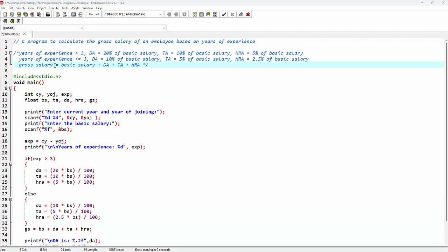The formula for calculating gross salary is basic salary plus DA plus TA plus HRA. When years of experience is greater than 3, DA will be 20% of the basic salary, TA will be 10% of the basic salary, and HRA will be 5% of the basic salary. When years of experience is less than or equal to 3, DA will be 10%, TA will be 5%, and HRA will be 2.5% of the basic salary.